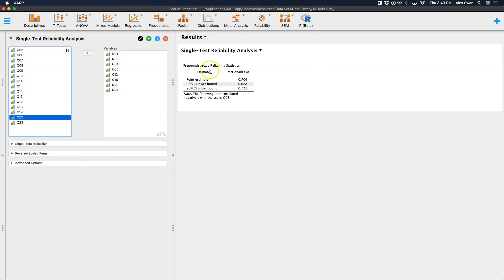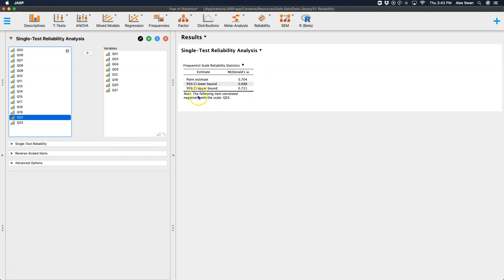So by default, it brings up McDonald's Omega. We are not going to talk about McDonald's Omega in this tutorial. You can read up about McDonald's Omega elsewhere. But I do want to note, before I change this, we have this note: the following item correlated negatively with the scale, Q3.